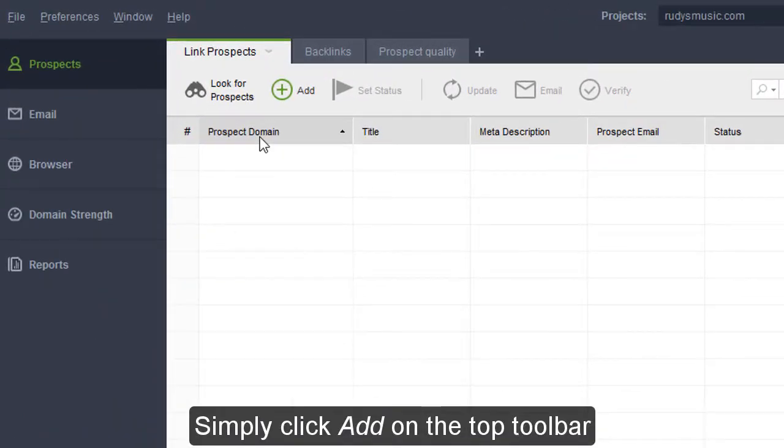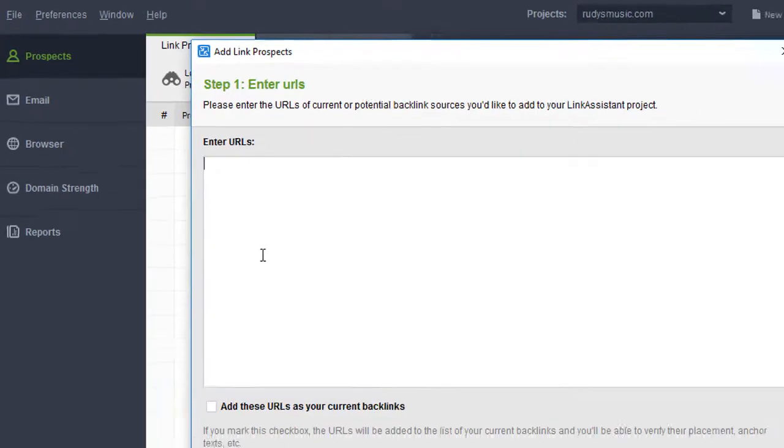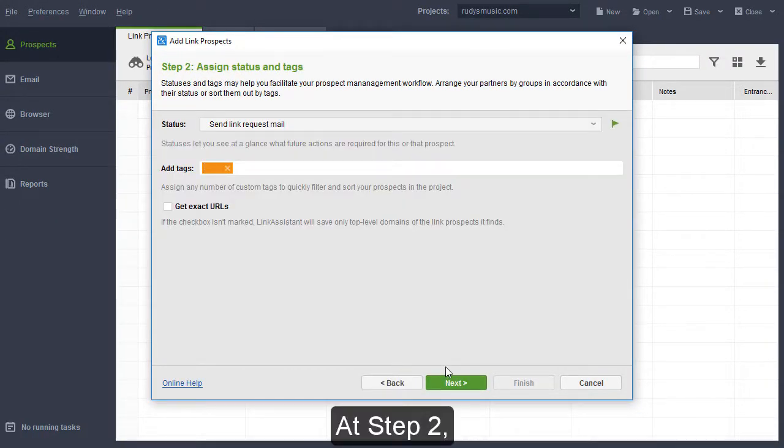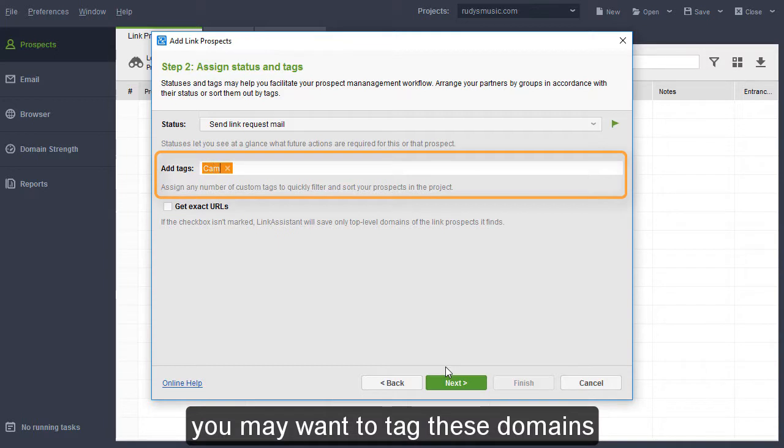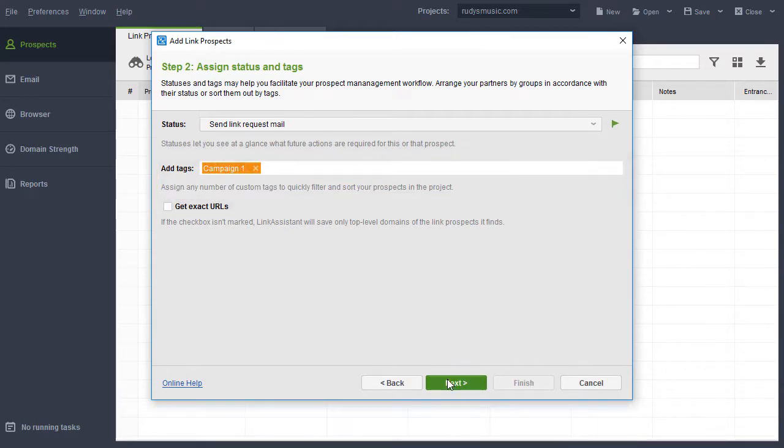Simply click Add on the top toolbar and paste the linking domains you copied. At Step 2, you may want to tag these domains to be able to easily distinguish them later.